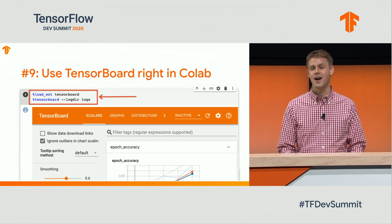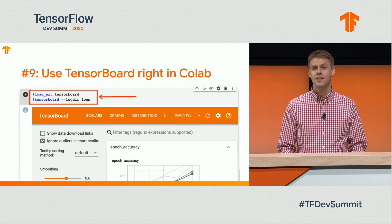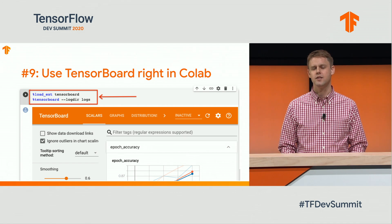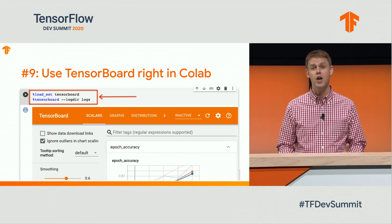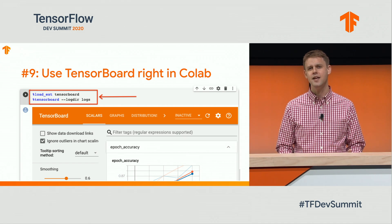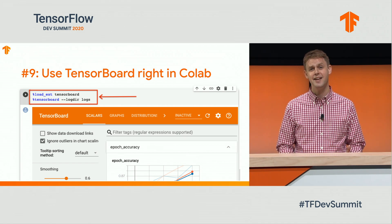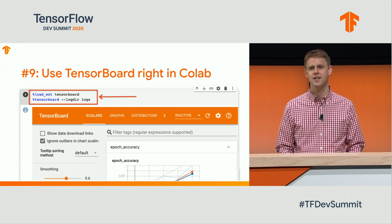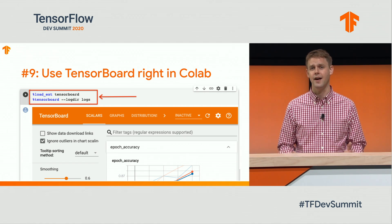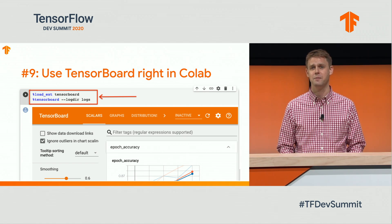Number 9: use TensorBoard. CoLab output cells can render essentially arbitrary HTML, and the TensorBoard team has taken advantage of this to allow you to use TensorBoard right inline with CoLab. It works great, and I highly recommend it.